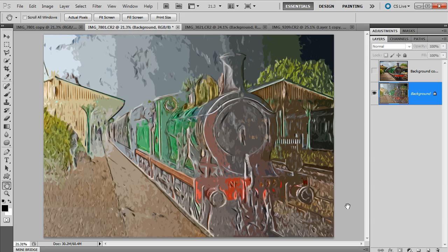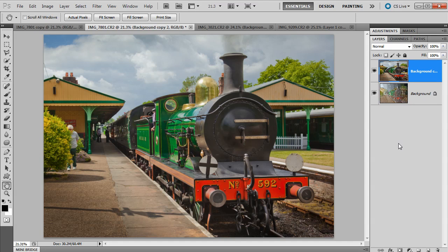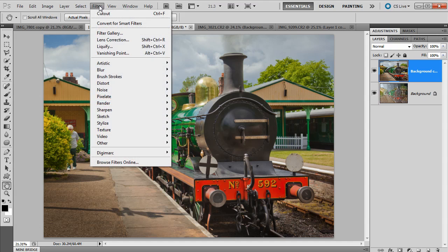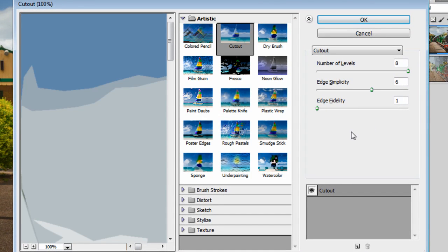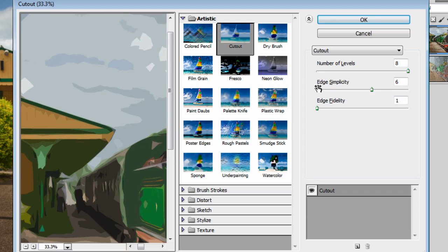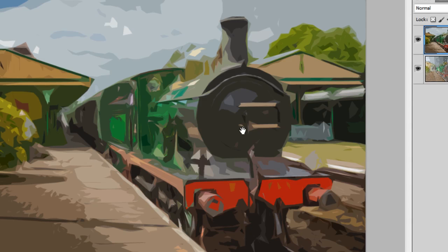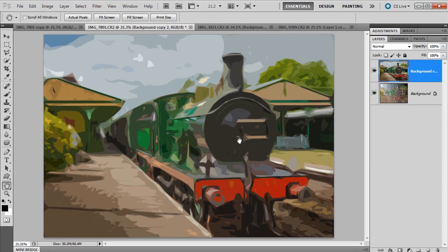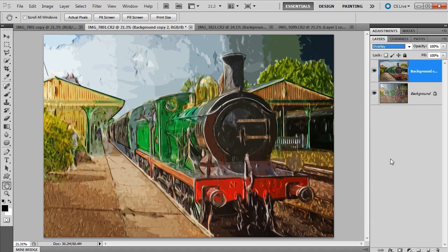We've got one more layer to go and one more filter to apply. Back to the layers — click the top layer to make it visible and then click the actual layer itself to make it active. Then it's Filter, Artistic, Cutout — exactly the same filter as a moment ago, but with a twist. All we're going to do is change the edge simplicity. Before it was on 6; now we're going to increase it to 7. Just one number — and it changes how the filter effect looks. When I combine this with the layer below by changing the blending mode from Normal to Overlay, it just gives you that wow, it-just-works effect. It looks superb.